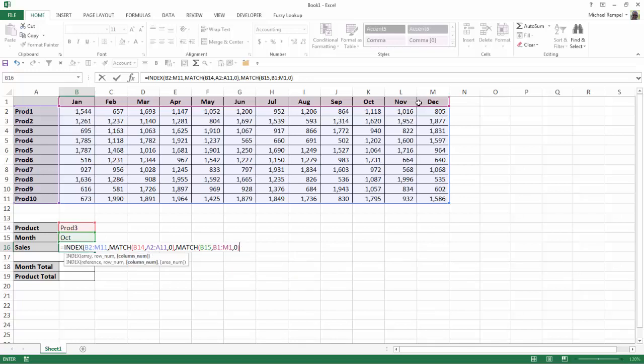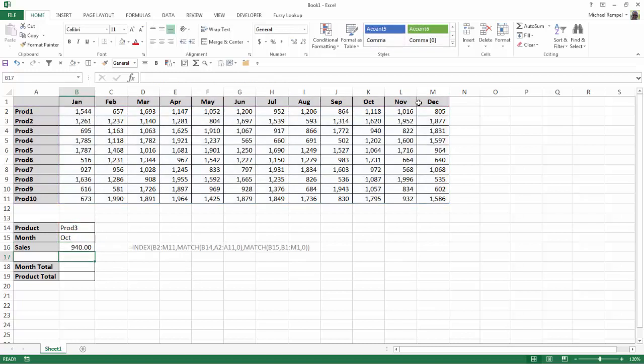I'll close the formula for the match function, close it for the index function, hit enter, and now here's my formula: index B2 to M11, and then the match functions for the row and match for the column.